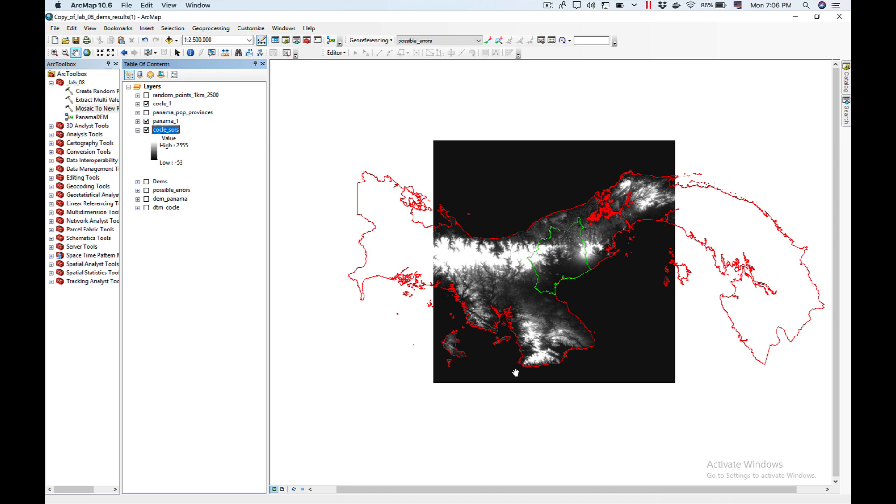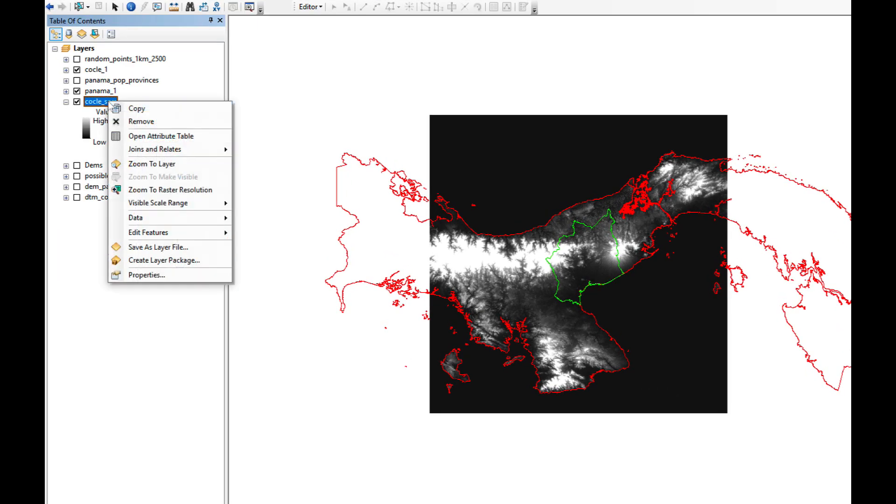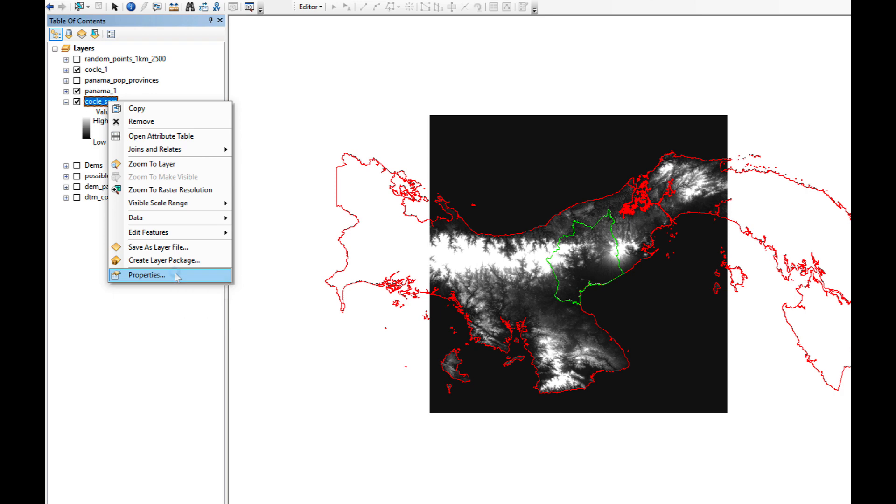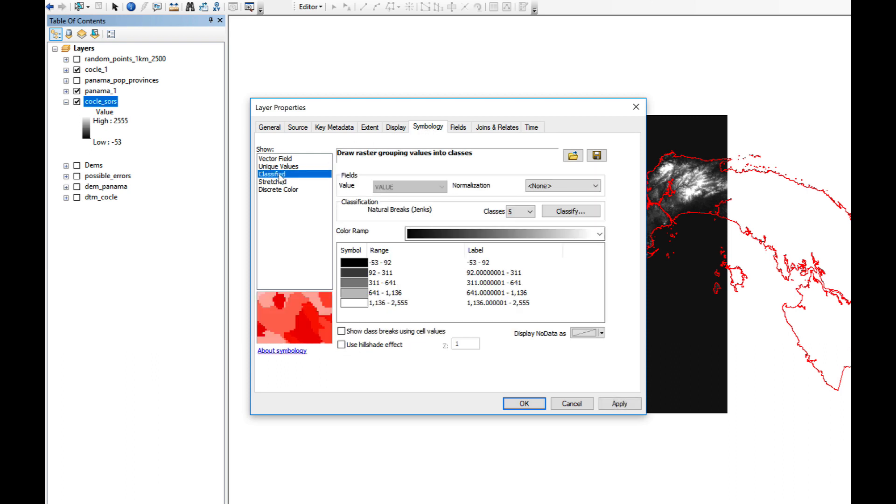The last thing we're going to do is classify our DEM, the one that we've merged, in order to give it a nice look. So we're going to right-click over the Merged DEM, click on Properties. Symbology, on the tab of Symbology, I'm going to select Classify.